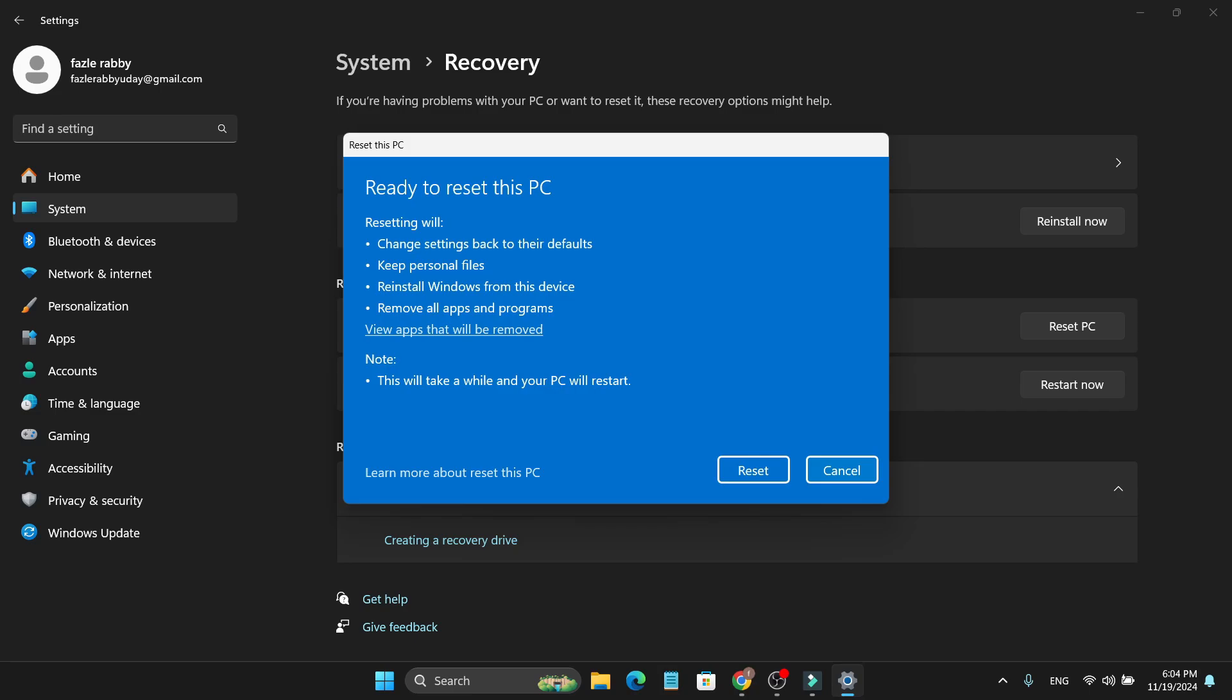Make sure you save your programs to a document or file, as it will delete all the apps and programs from your PC. After that, you just need to click on reset. This will take a while, and your PC will reset with a new version of Windows 11 from your device.